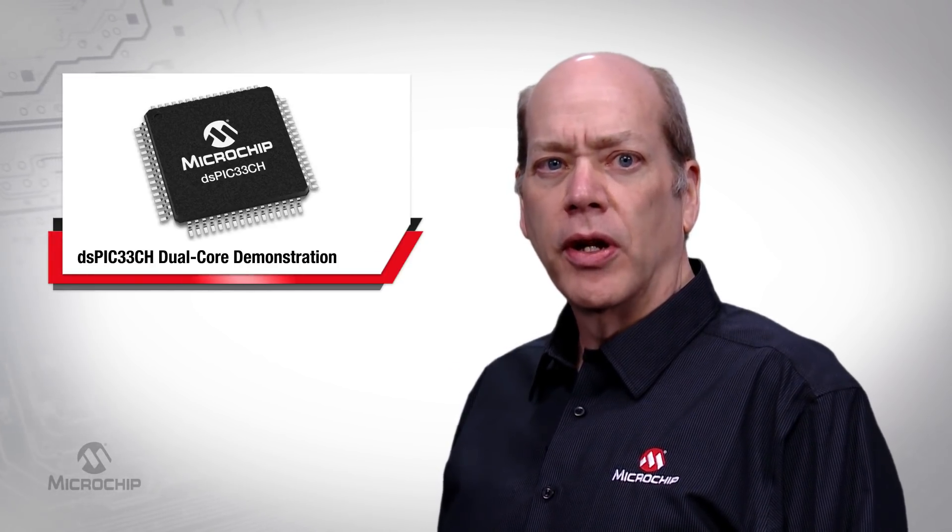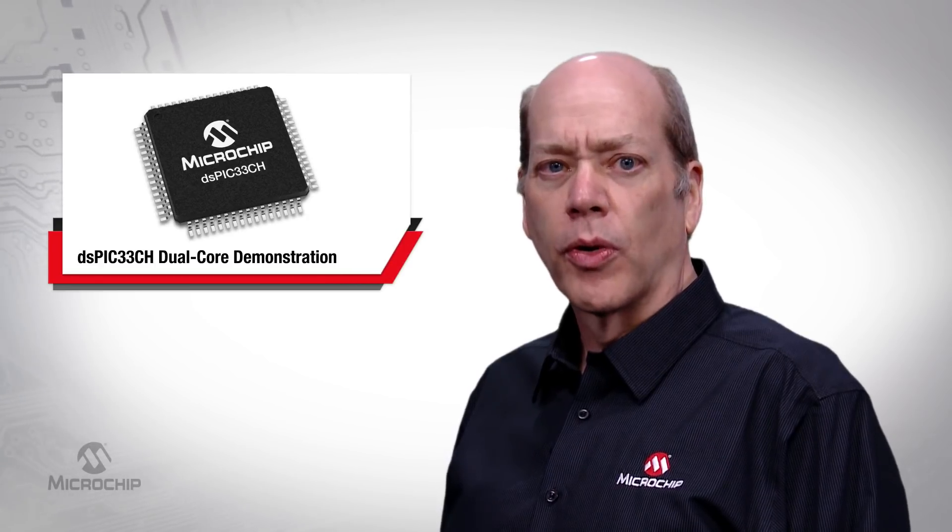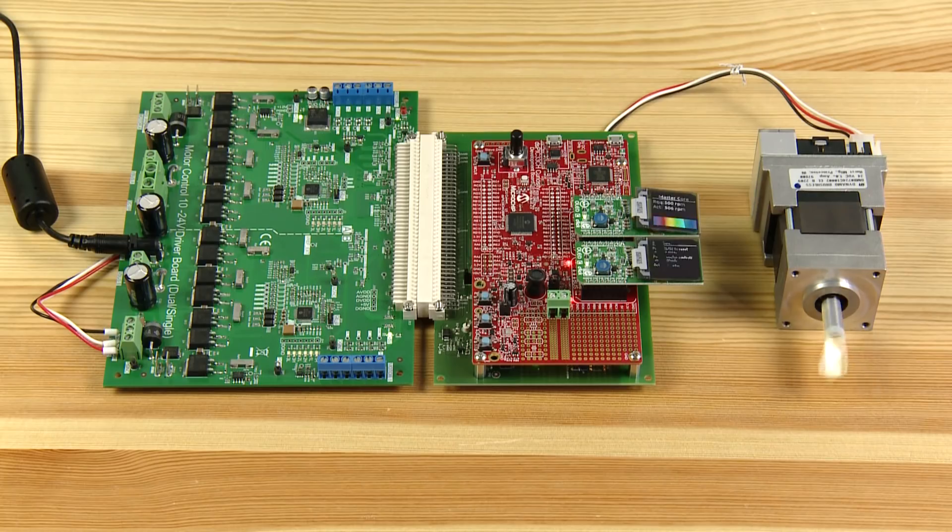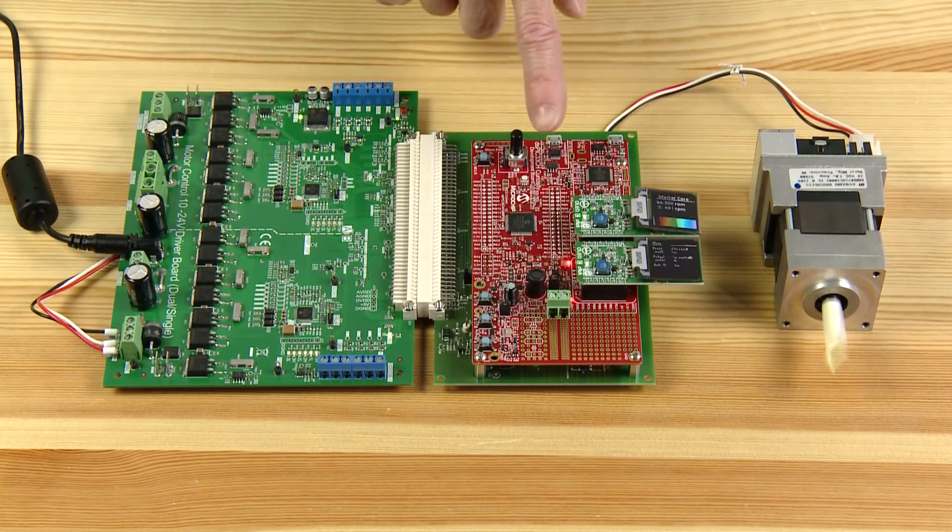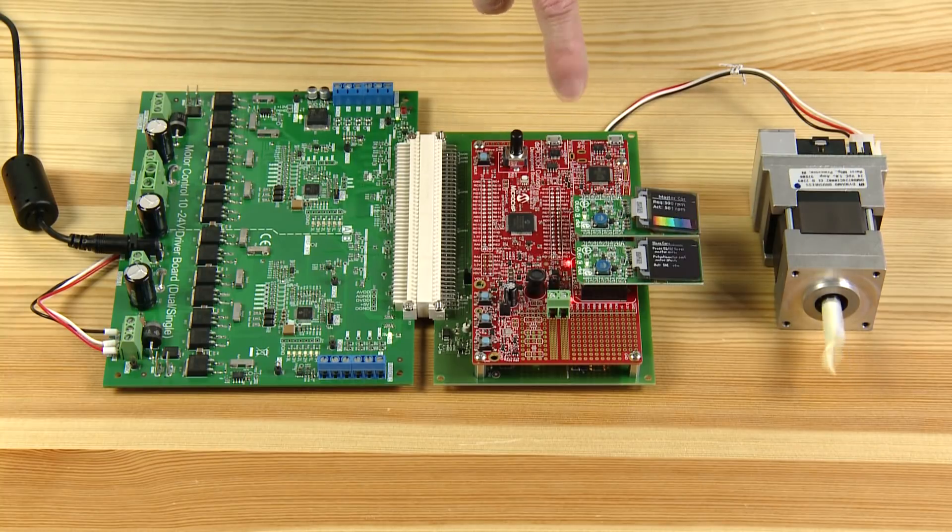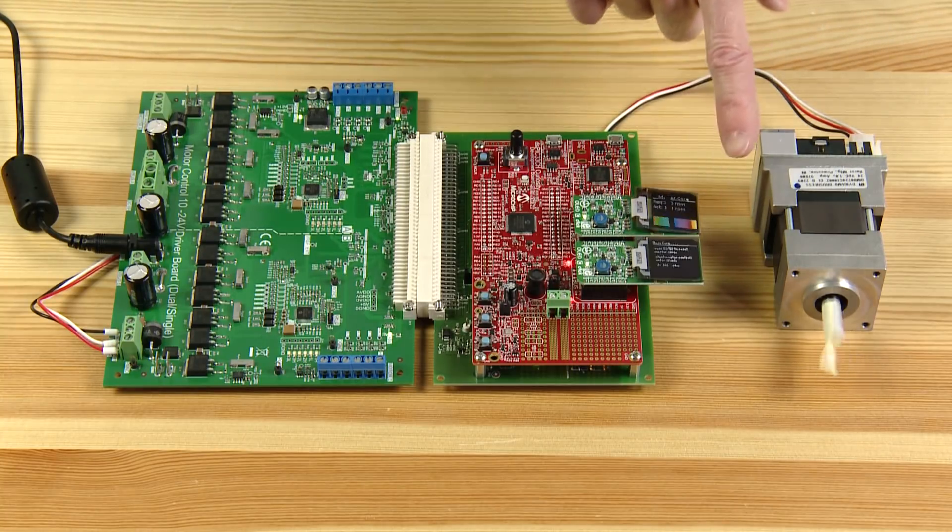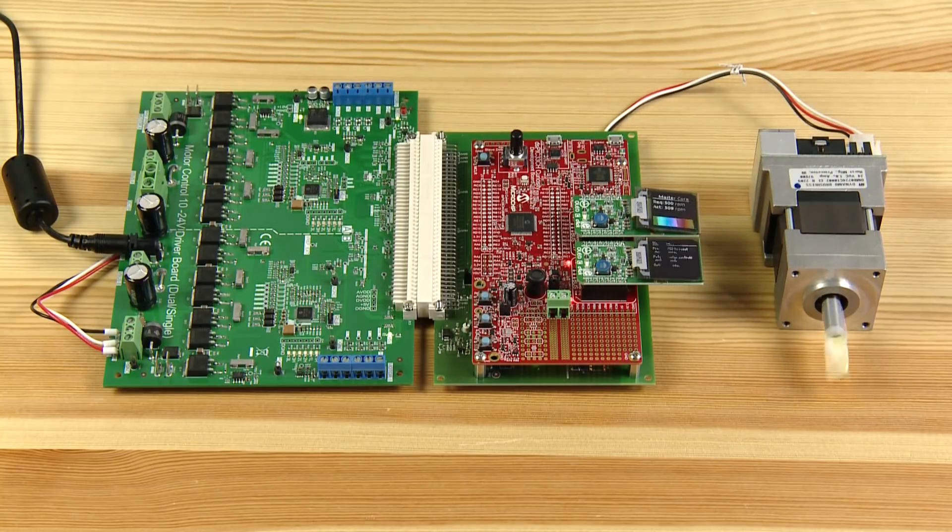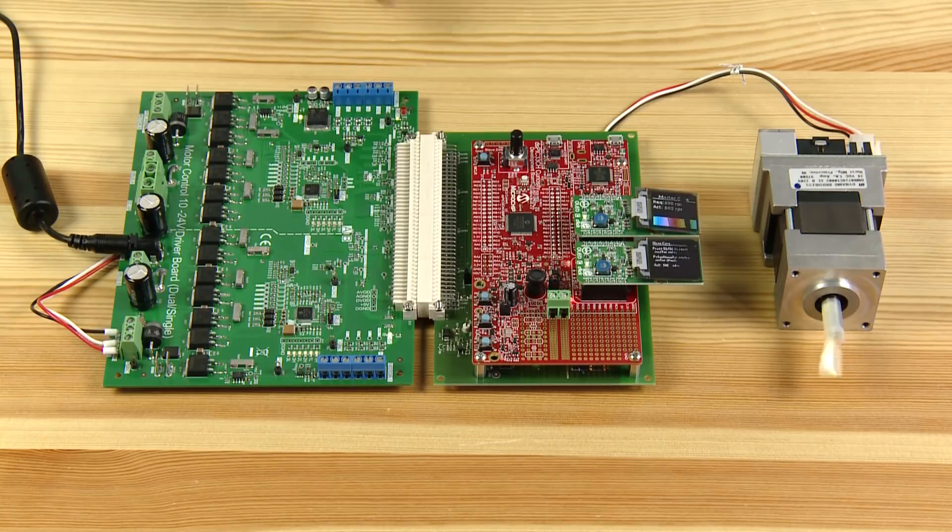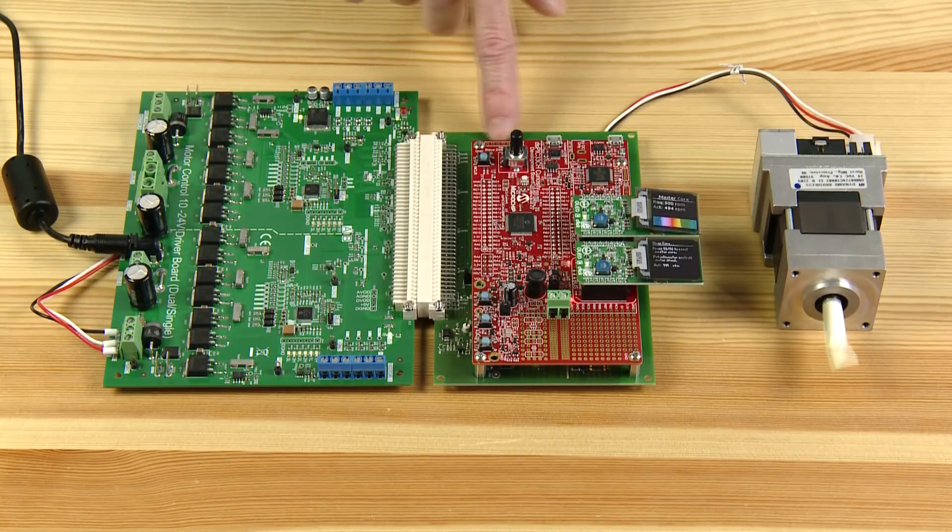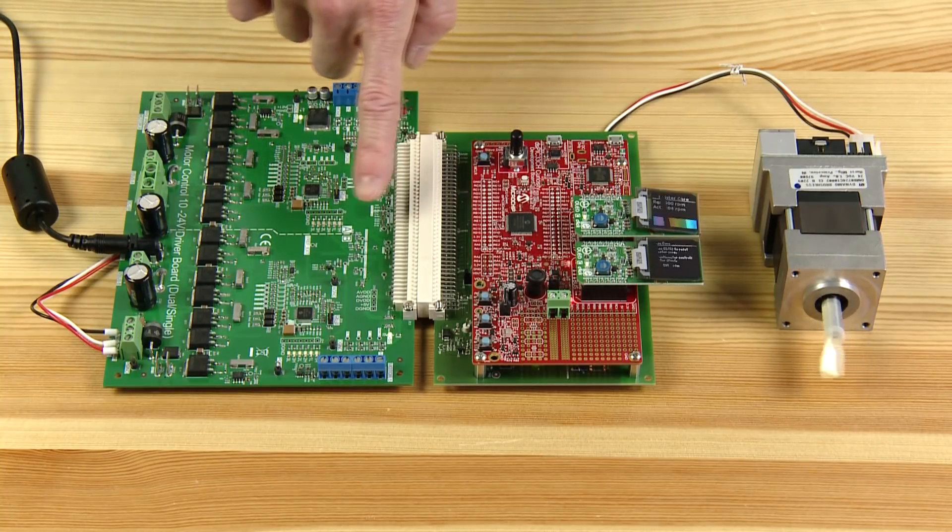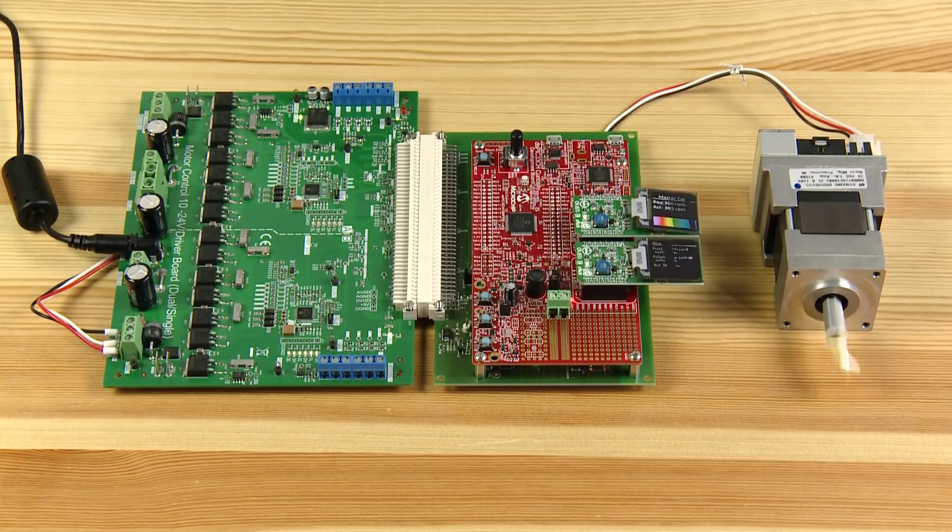In this video I'd like to demonstrate how the two cores work independently. The demo consists of the DSPIC33CH curiosity board operating as the controller, two OLED displays showing the status of the master and slave cores on the processor, the curiosity board connected to an adapter board beneath it, and the adapter board connected to the drive board from our low voltage motor control development bundle.